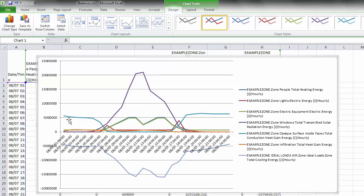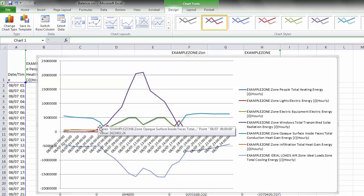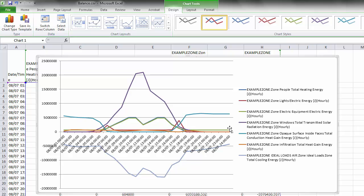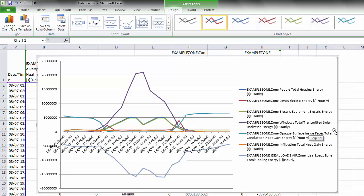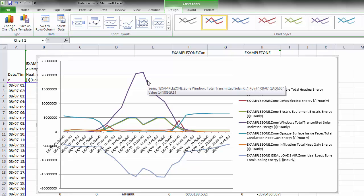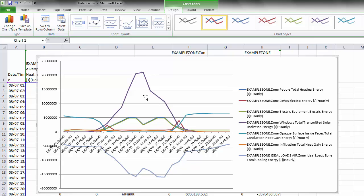Visualizing these hourly results for August 7th, there are lines on the positive side of the graph and one line on the negative side representing the cooling energy needed to maintain 26 degrees Celsius. You can see various heat gains from opaque surface conduction, people energy, and equipment electric energy following the occupancy schedule. Most importantly, there is one large peak corresponding to the zone windows total transmitted solar radiation energy in joules. This is the major contributor of heat gains, which is why cooling peaks during midday. Some solar radiation is absorbed by thermal mass, but this energy is a major contributor to the overheating we identified.